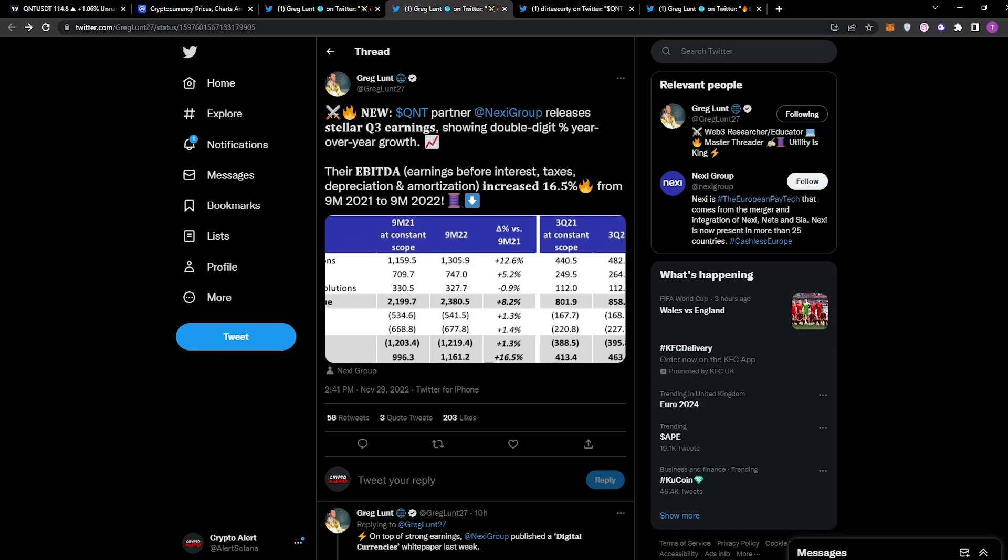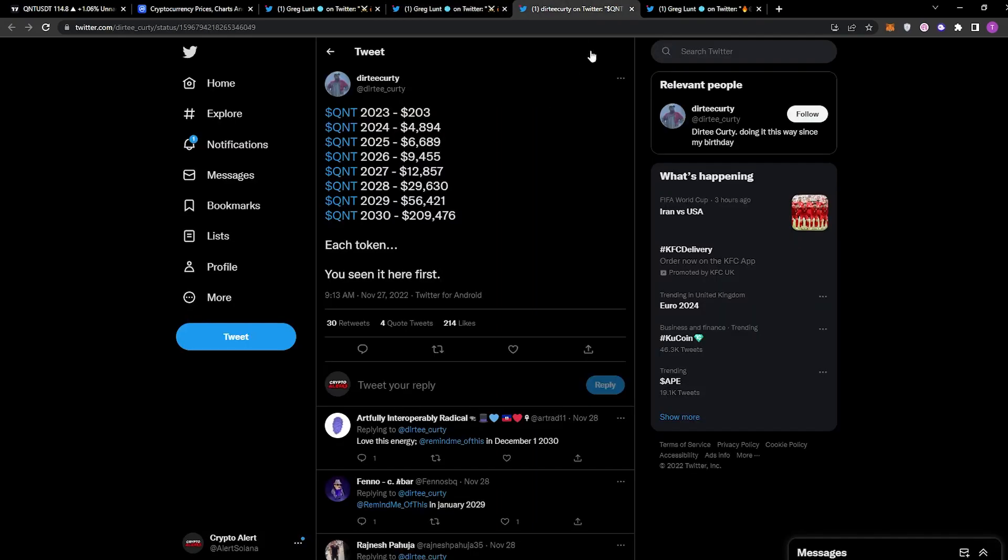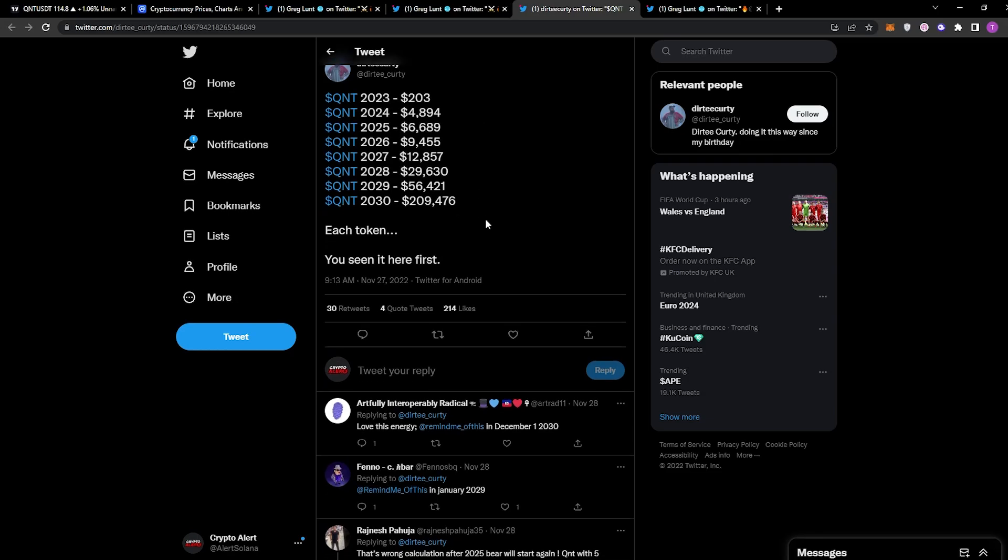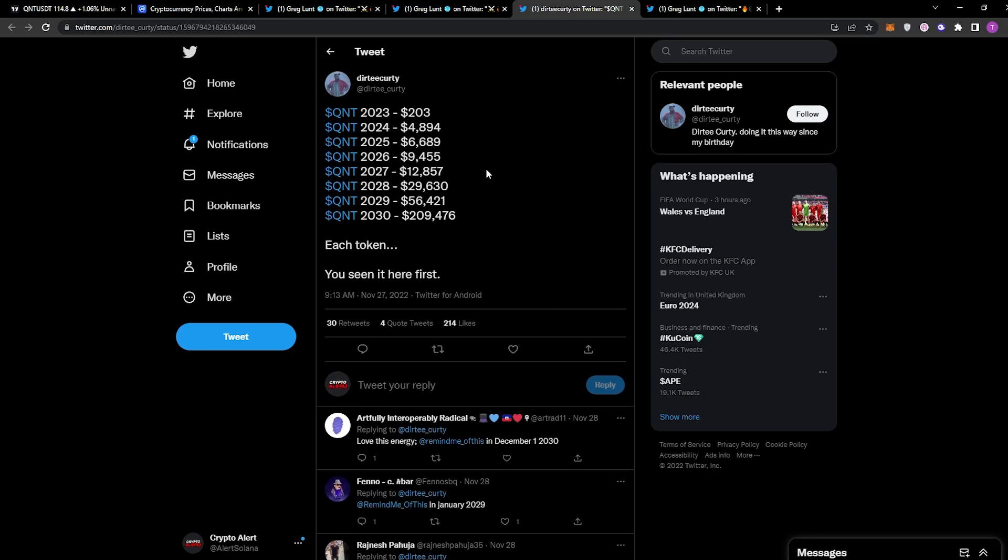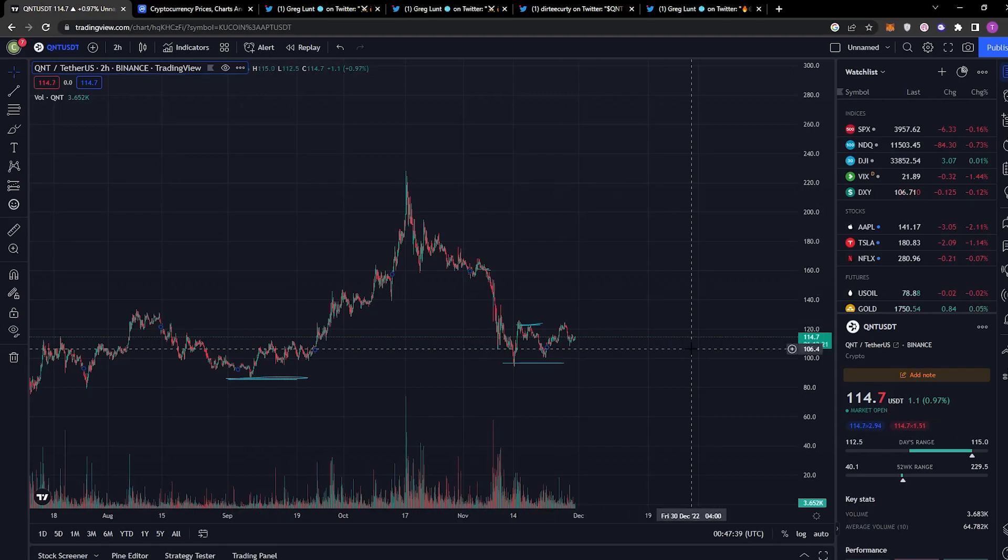Moving on to the next tweet, we have this price prediction from Your Boy Dirty Kurti. This is his price prediction—do I think it's realistic? Well, I don't know, we're a lot of years away from 2030, 2029. But when it comes to the recent predictions, $4,000—I can see it happening, for real. Yeah, sure, it might be ambitious, but if you want to be realistic, it's going to be above $1,000, that's for sure.